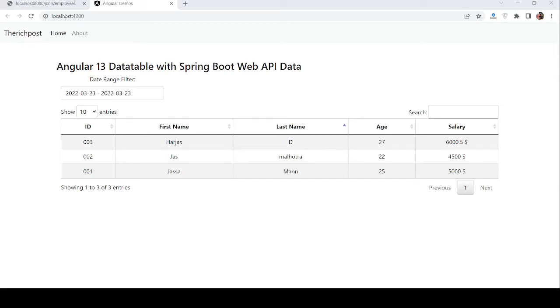Hello guys, welcome back to my channel. This is Ajay, hope you are doing great. In this video, I am going to show you Angular 13 datatables with Spring Boot Web API data.